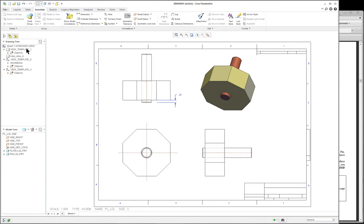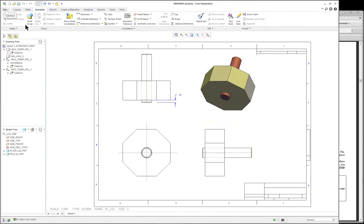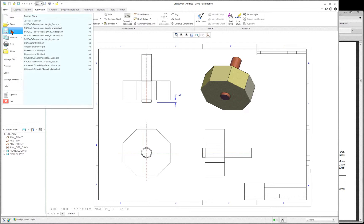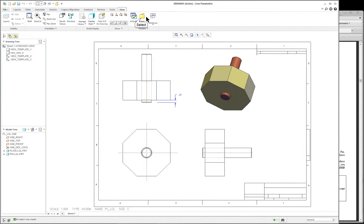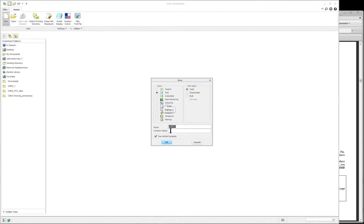So that's an assembly drawing — only one dimension is shown. Save that, then close it. By the way, you can also go view, close. Now new again — we're going to go to the drawing. This one is going to be the plate, so it's the plate drawing.